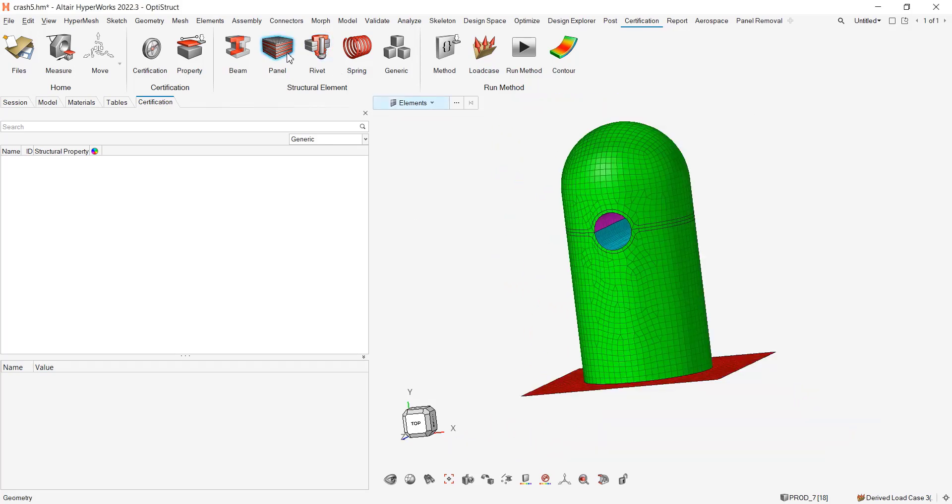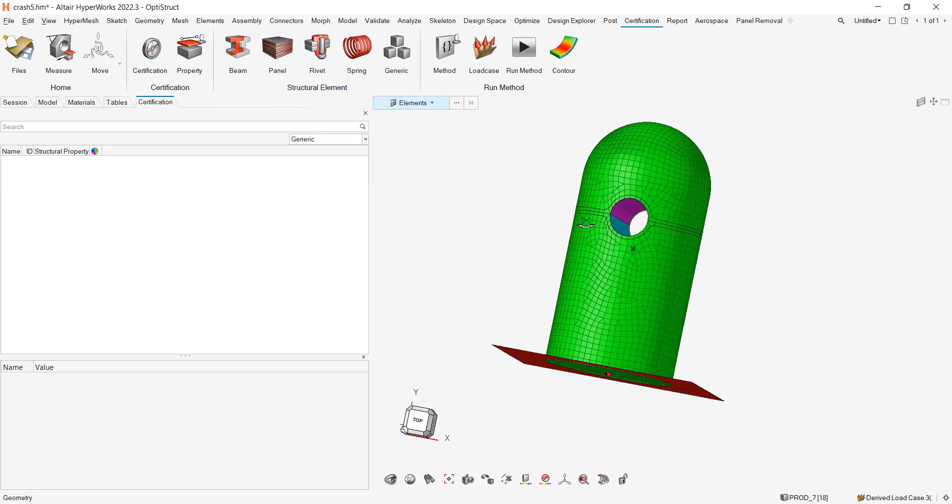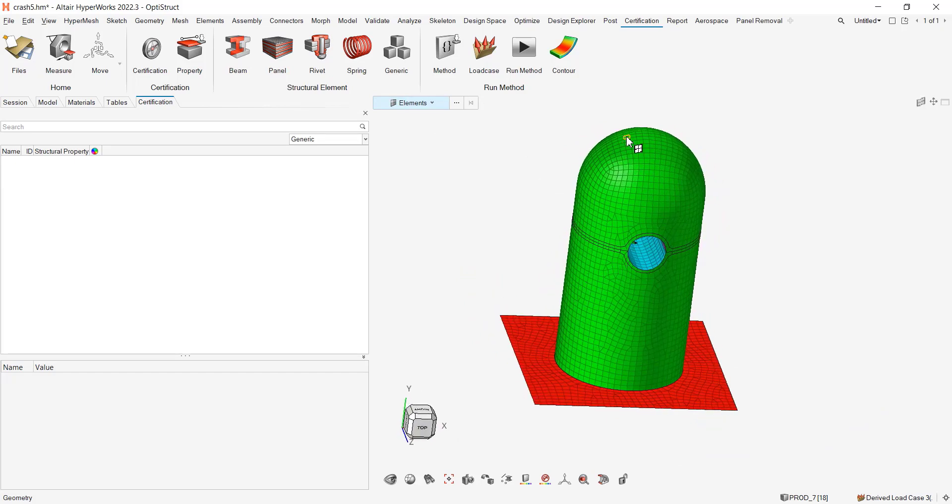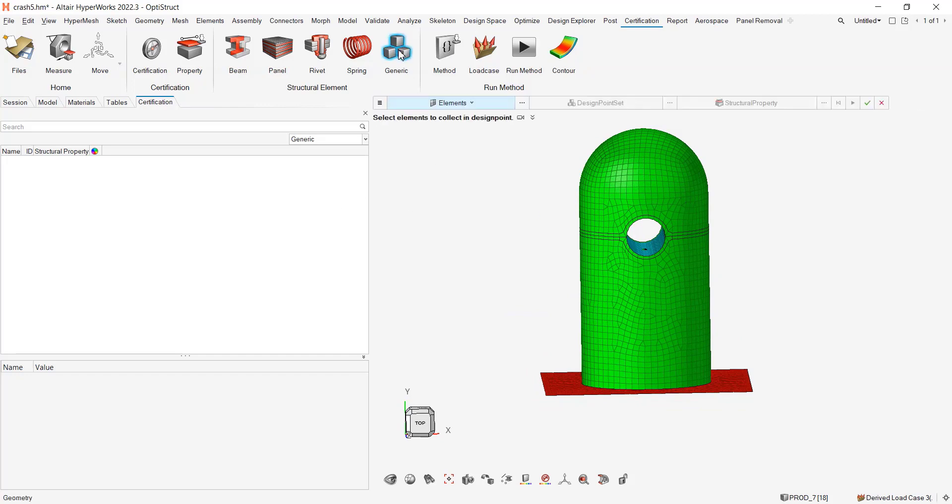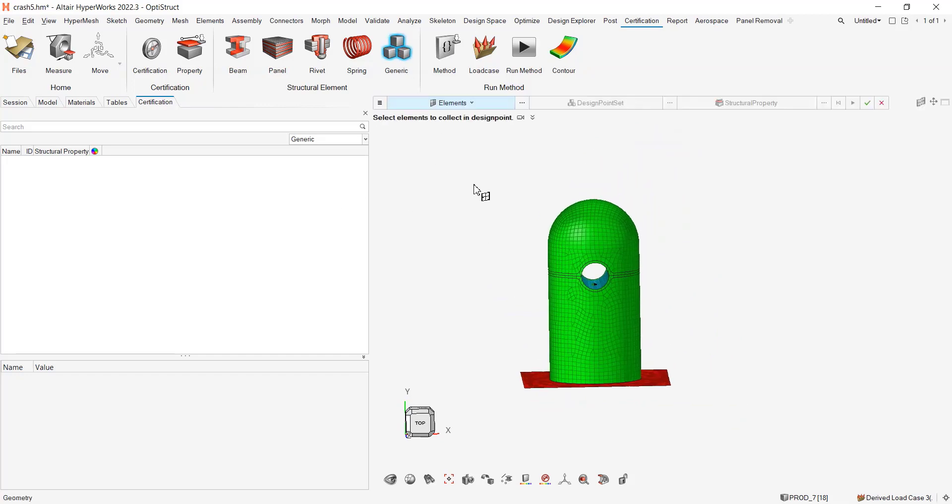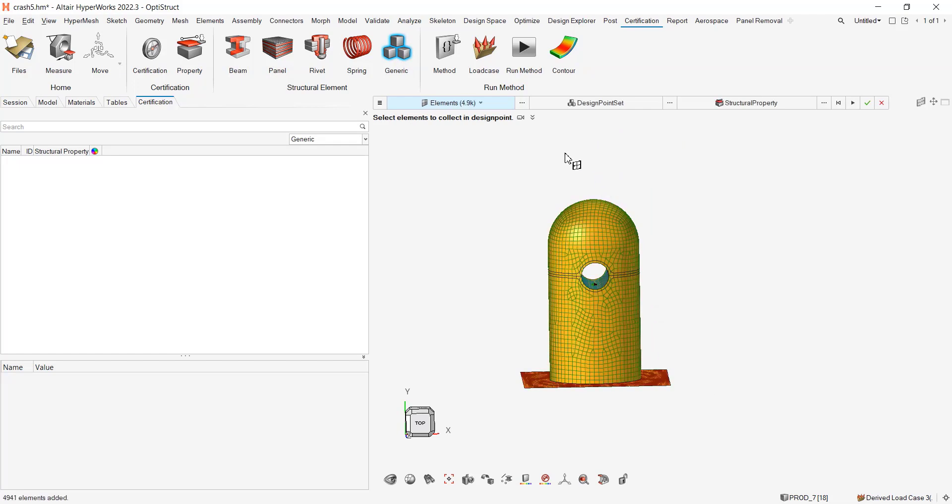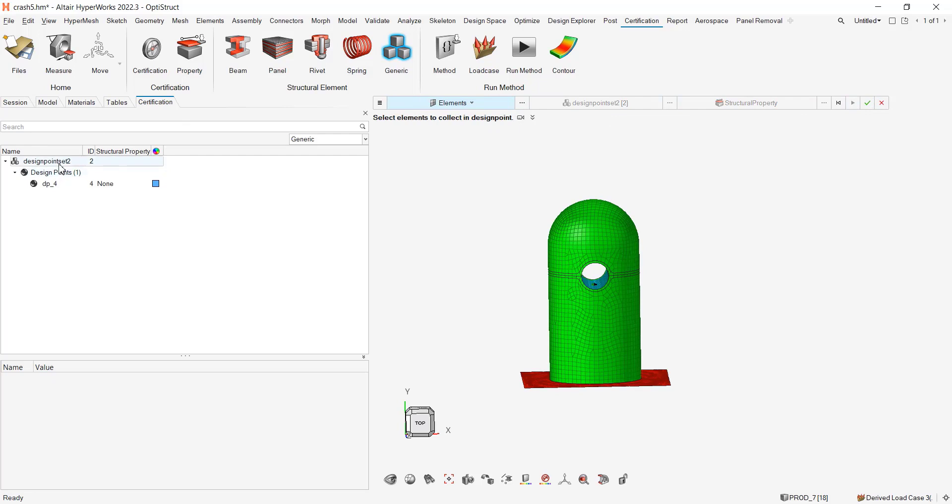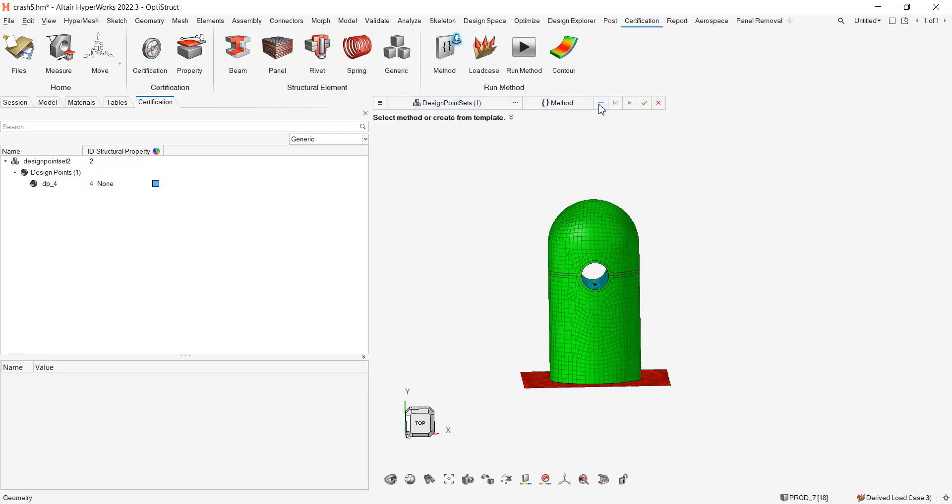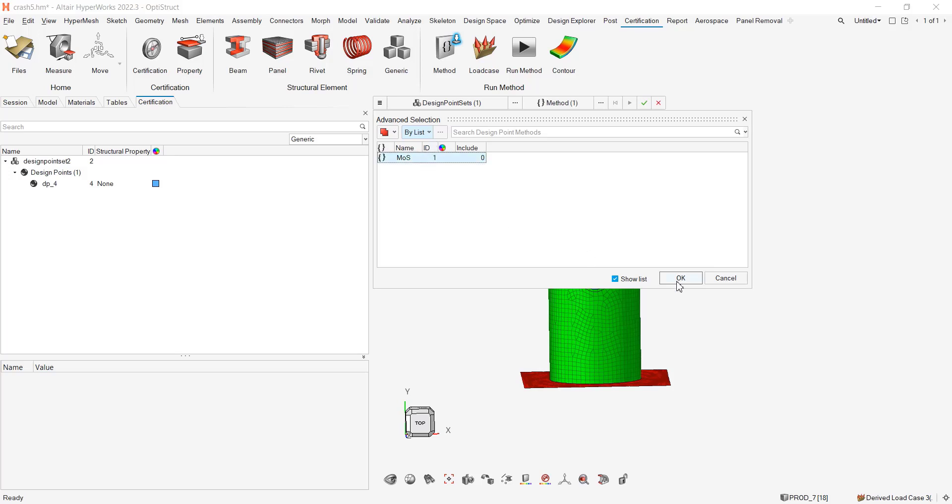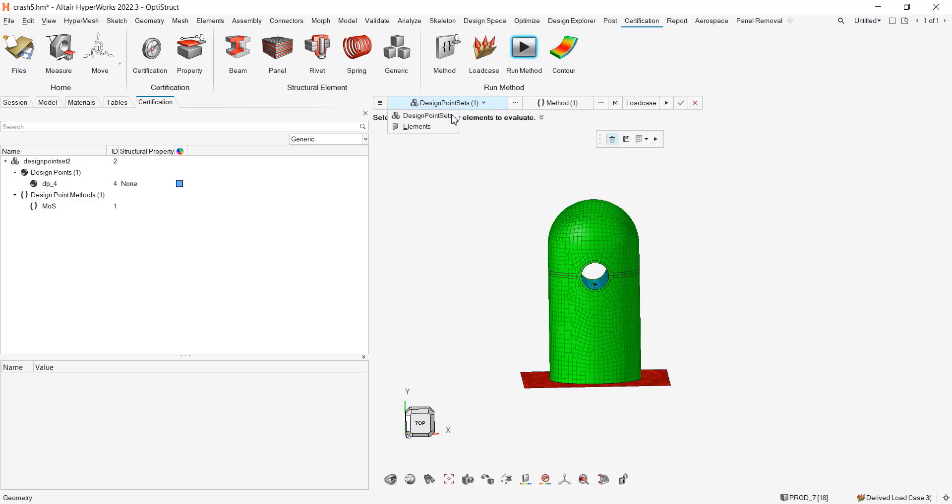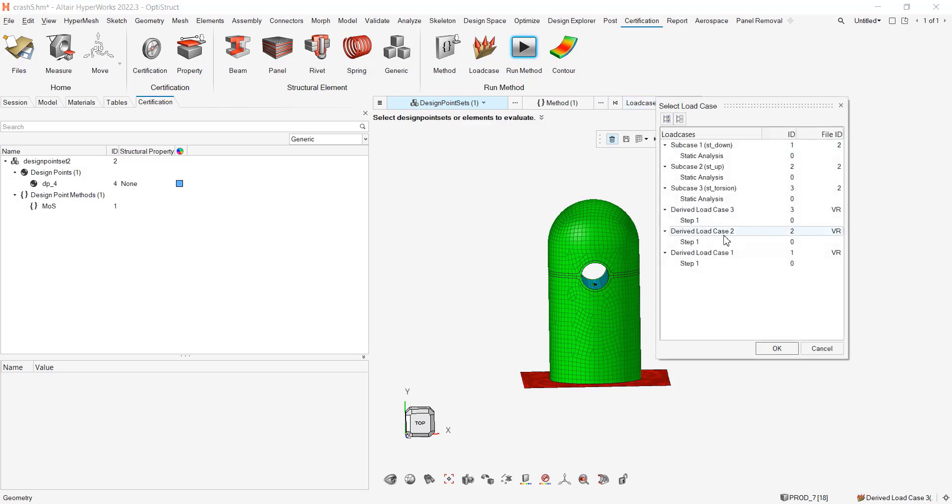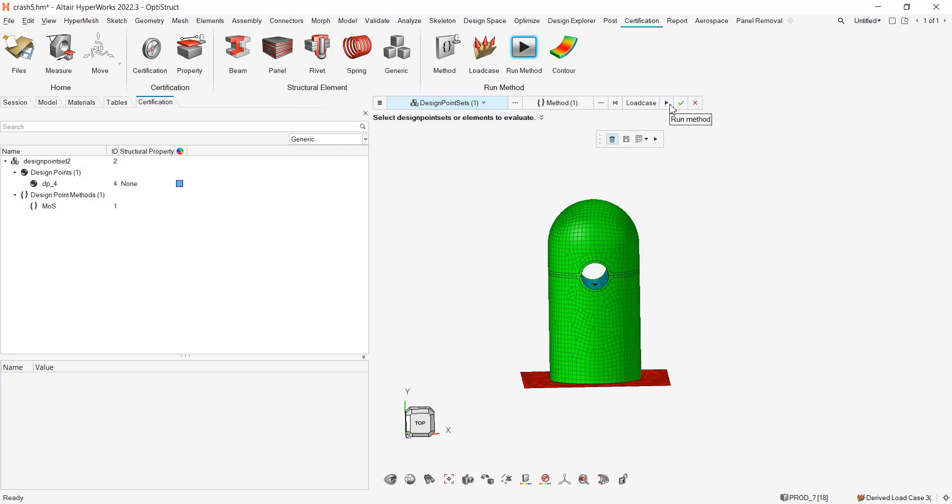If I'm interested in having the results for all my entities, what I need to do is to go for generic. Here, I need to select my elements and I will hit play. It creates me a design point set with one design point for all my elements. Then I can apply these design point sets to one method, which is my margin of safety. And then in the run method, what I can say instead of selecting my elements, I can select my design point sets, my method, still the load case with the three load cases I'm interested in.